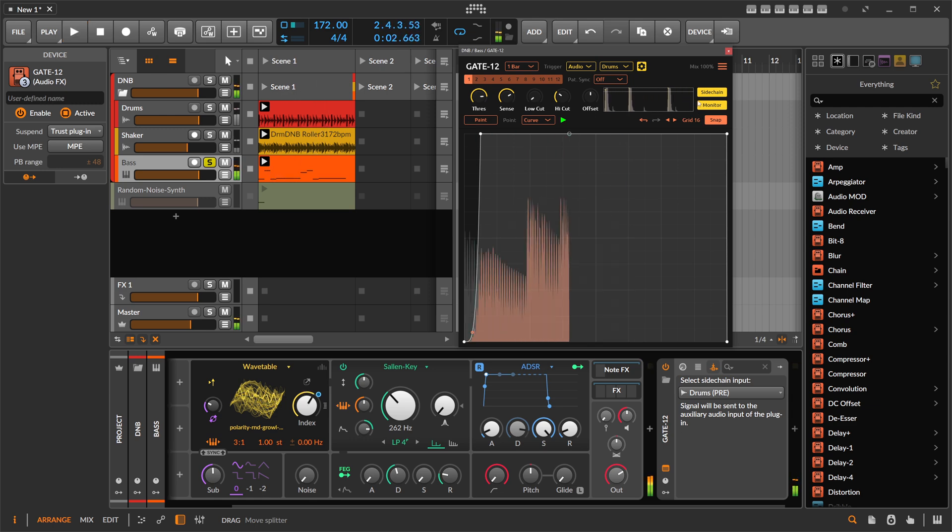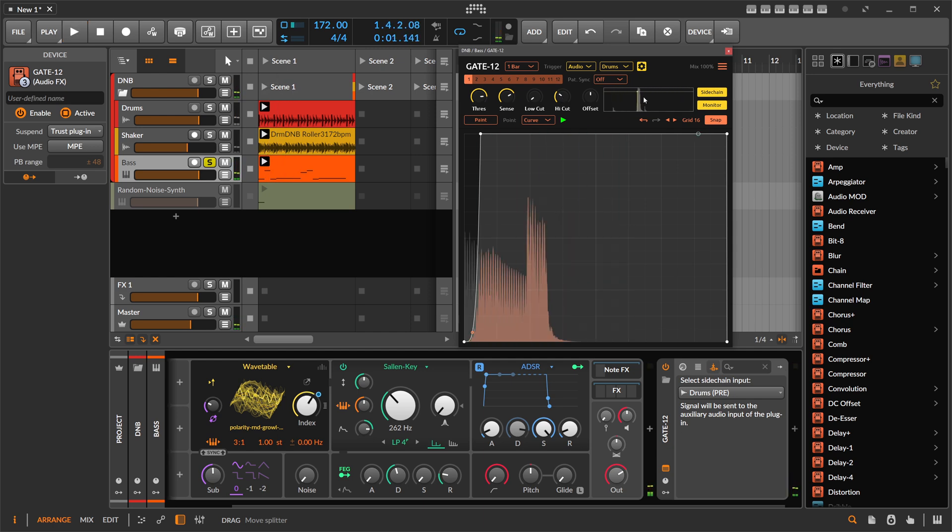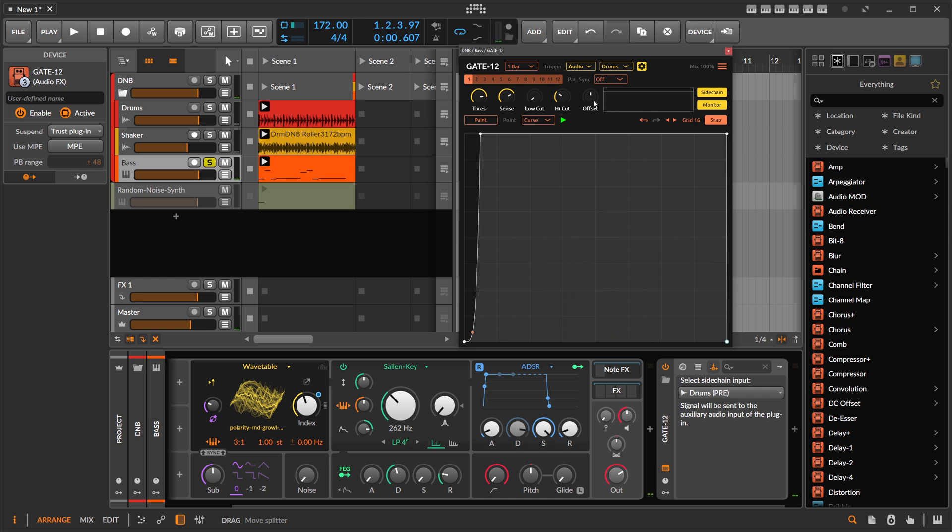You can also monitor here the sidechain. You can see we get only a trigger now at the kick drum.